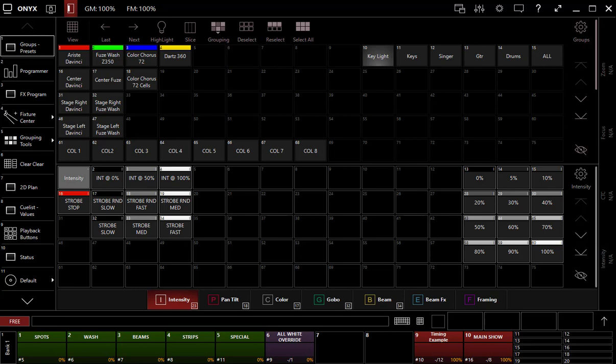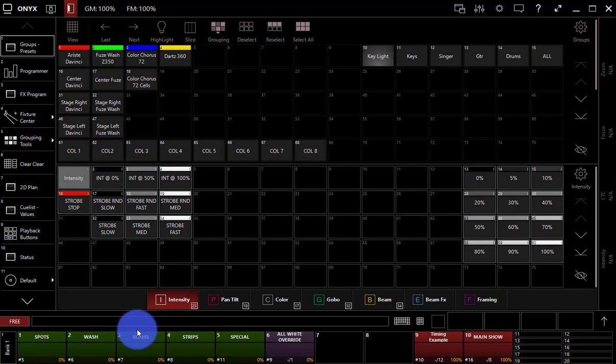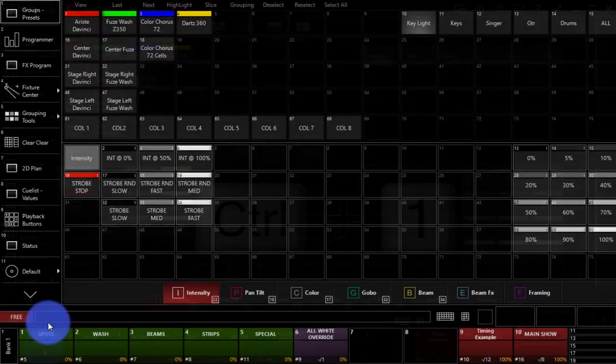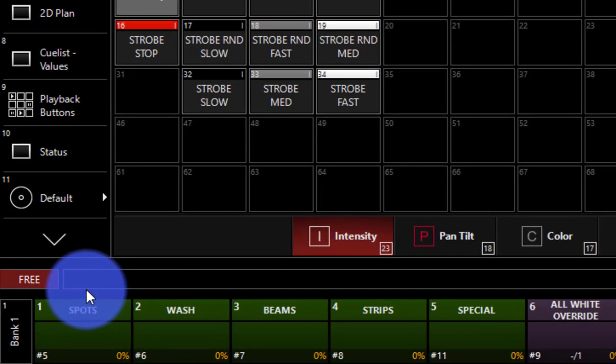So all you've got to do is hold down control and then press the number of the playback you want to activate. For example, playback one here is a sub master. I can press control and press one, and as I do that, I can see that it comes on to full.